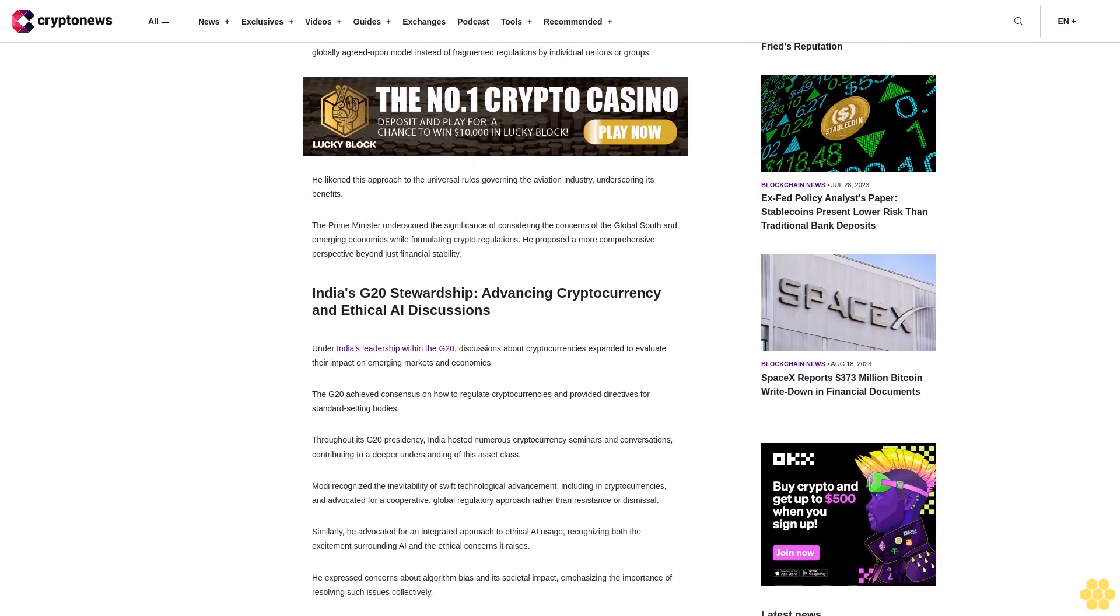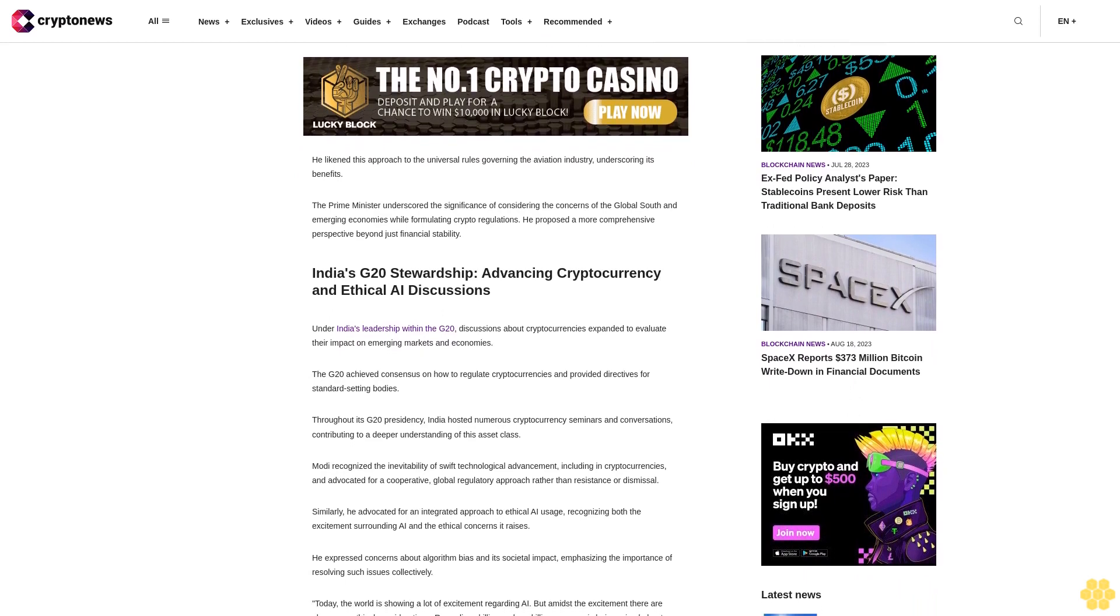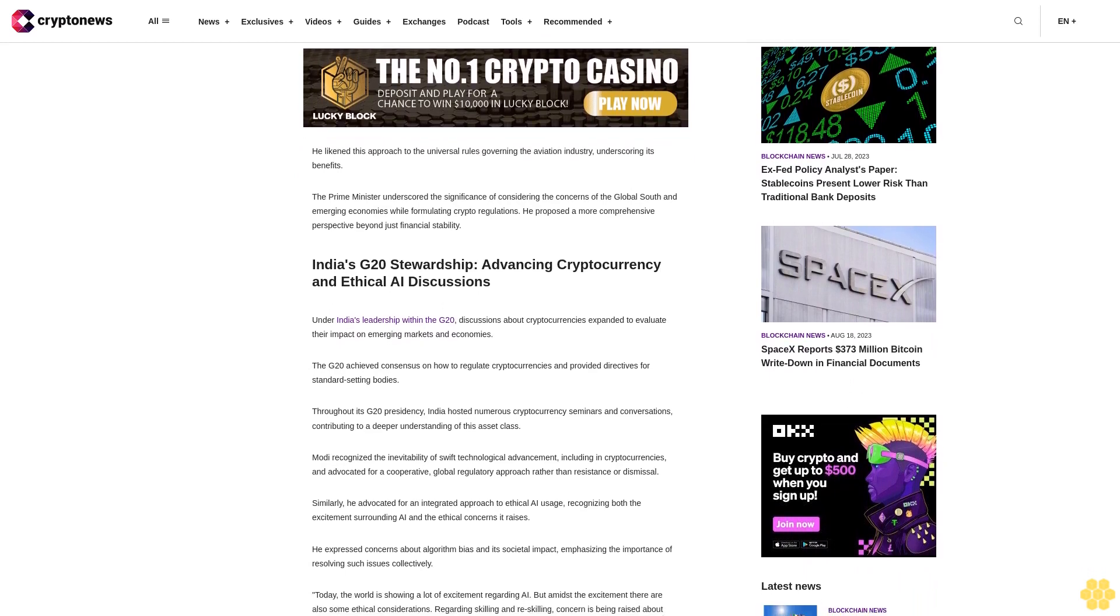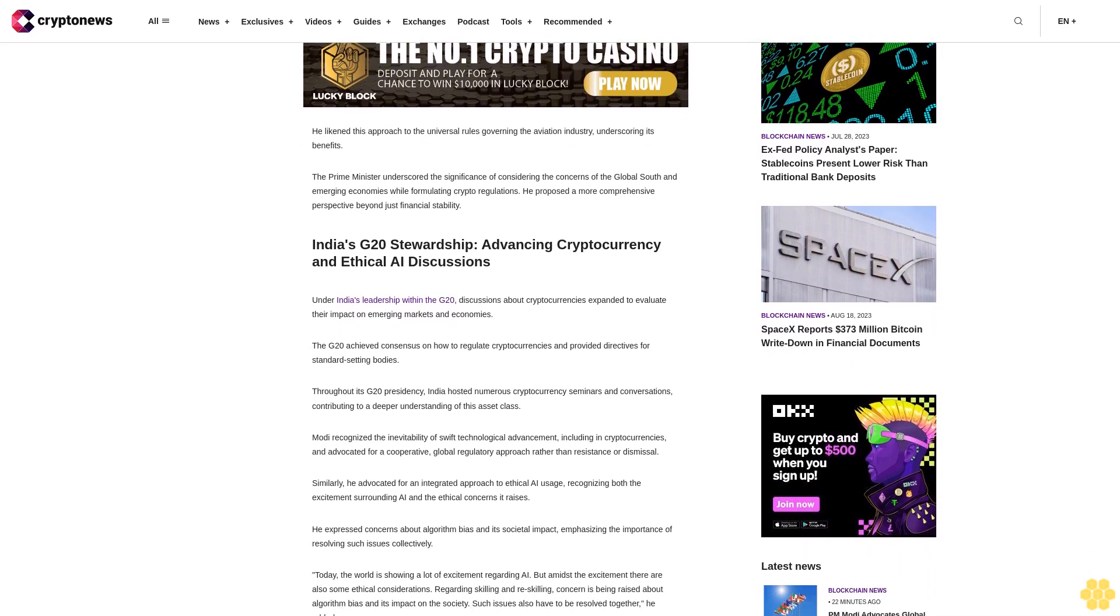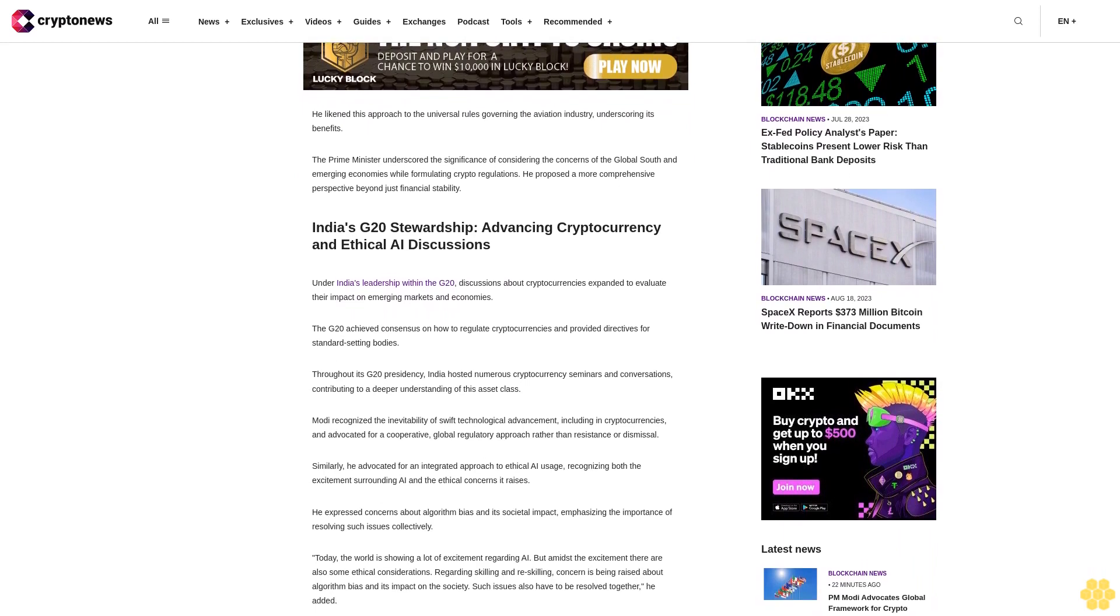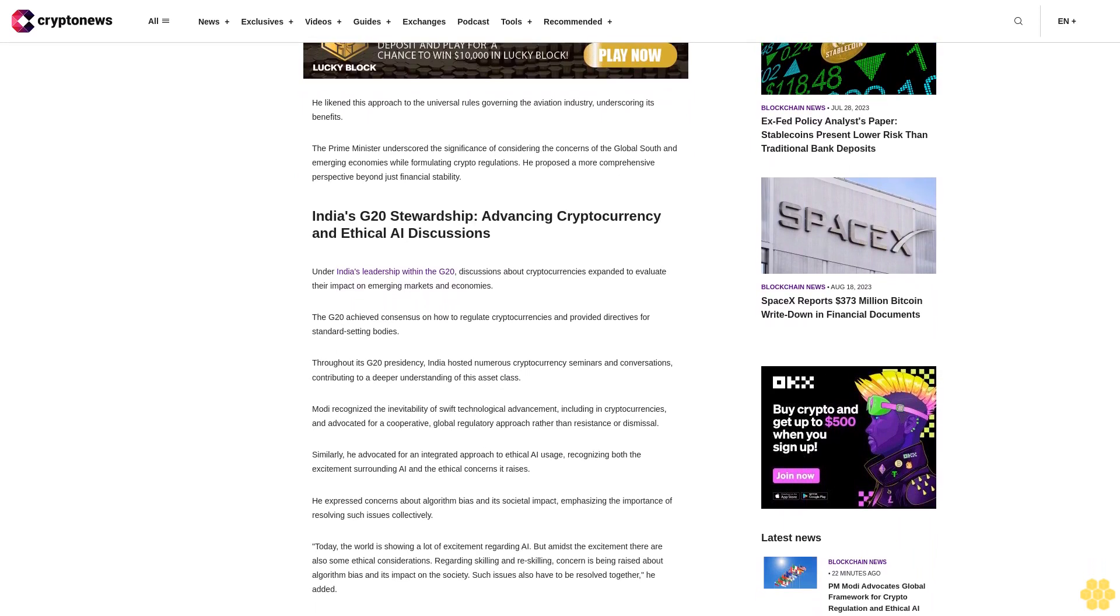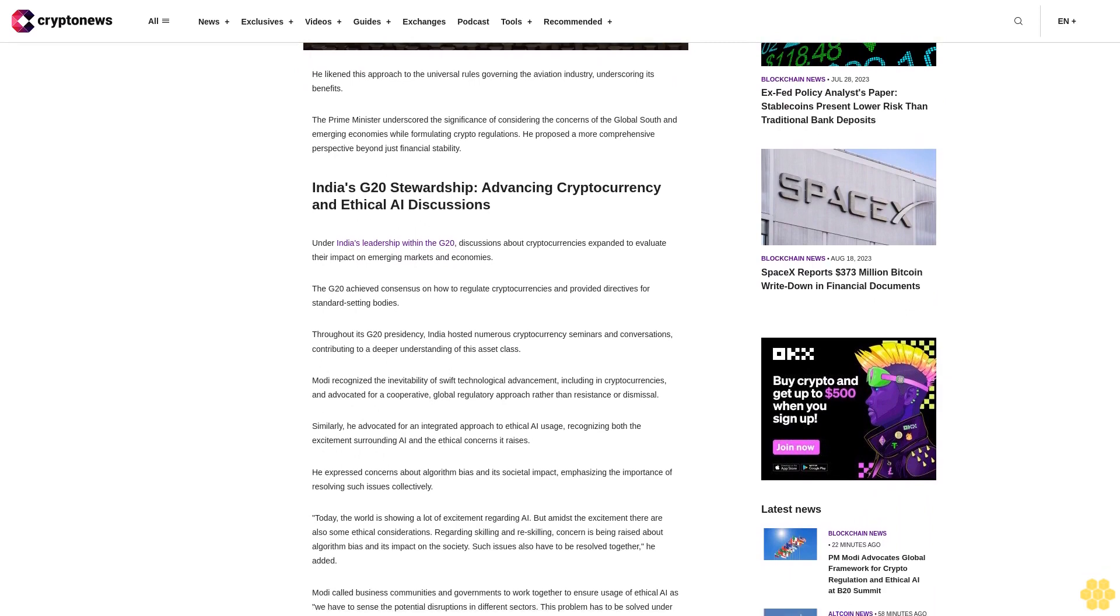The Prime Minister underscored the significance of considering the concerns of the global south and emerging economies while formulating crypto regulations. He proposed a more comprehensive perspective beyond just financial stability.